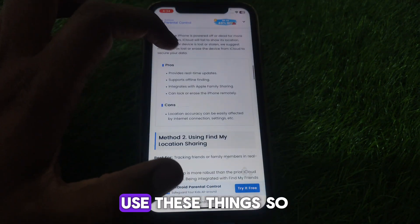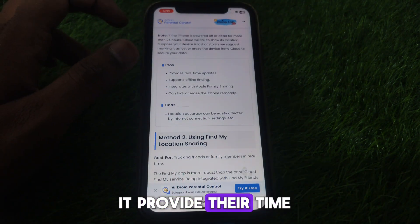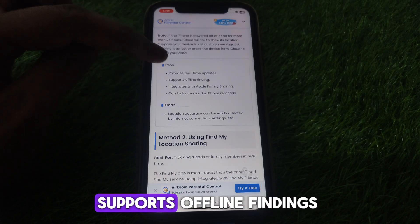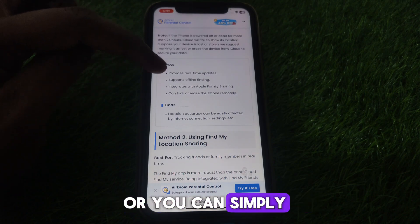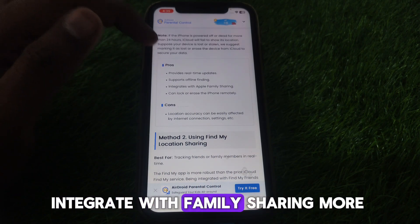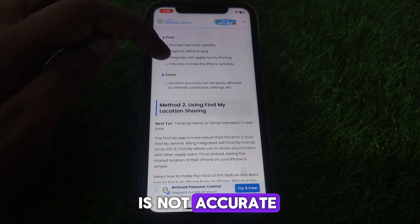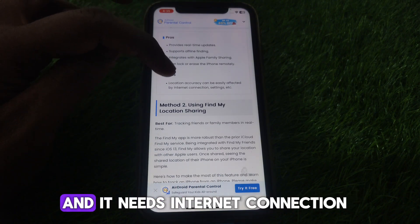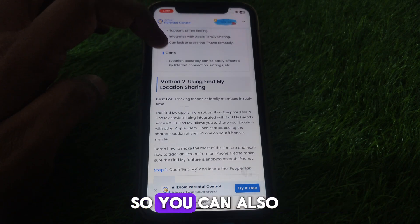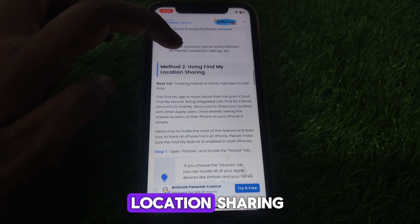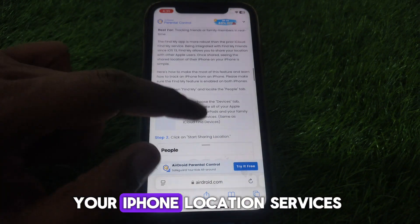The benefit of this method is that it provides real-time updates and supports offline finding. It also integrates with Family Sharing. However, note that location may not always be fully accurate and it does require an internet connection. You can also use Find My location sharing to check your iPhone location.